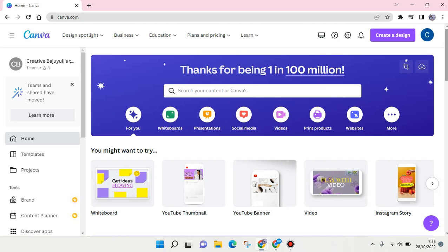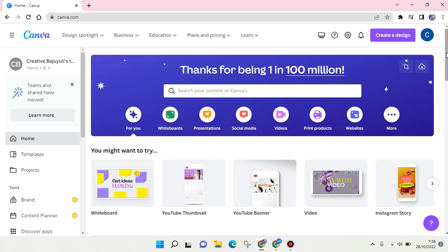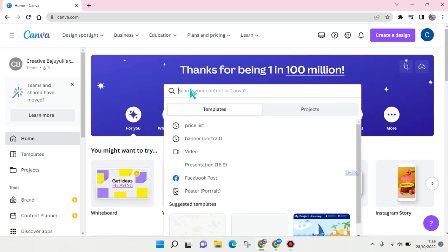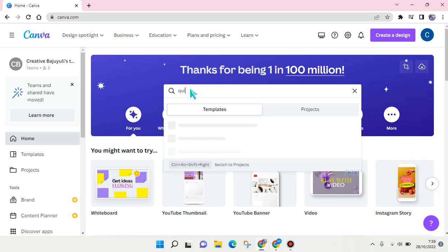Open canva.com, or you can also use it on your mobile phone. Then just use the templates provided by Canva. At the home page, click on the search column and type in the keyword 'quiz'.